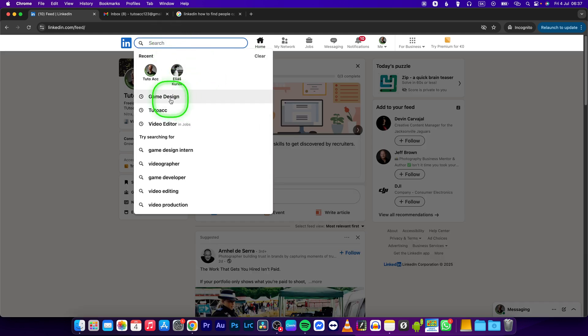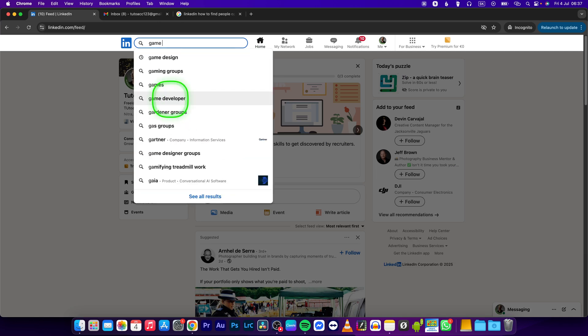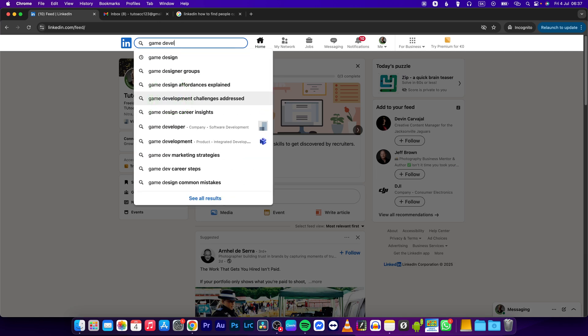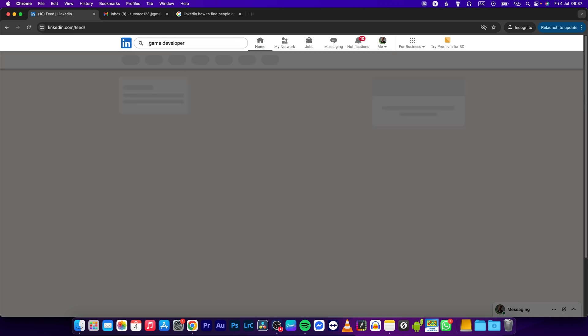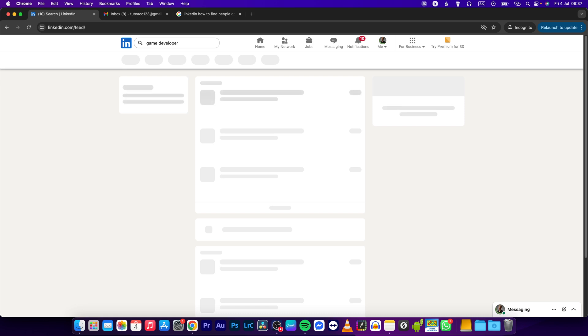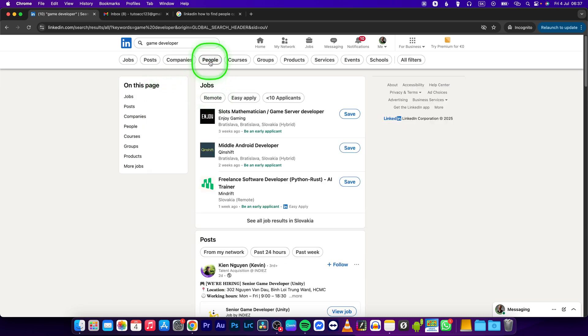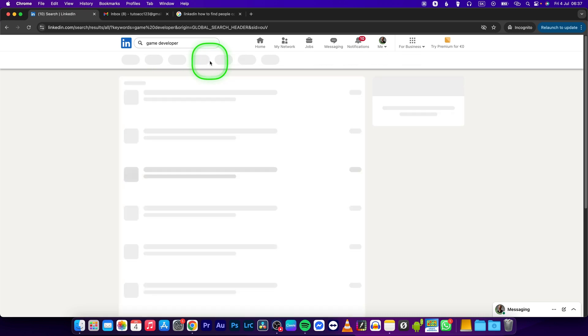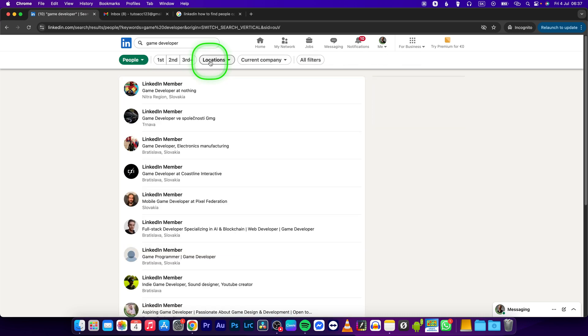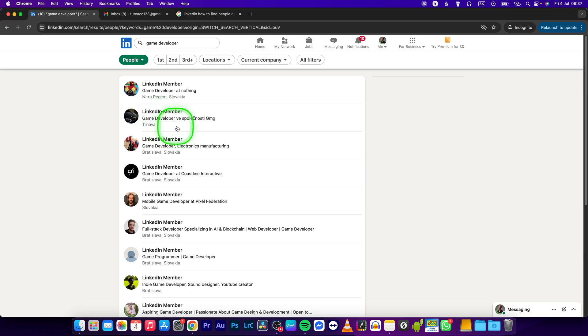So I will type in game developer, press enter. Now in order to search for people, you have to click on this filter—people—click on that. Now it shows me only the game developer people results.